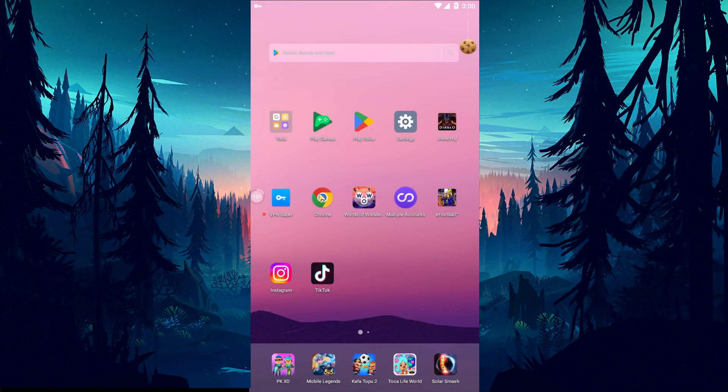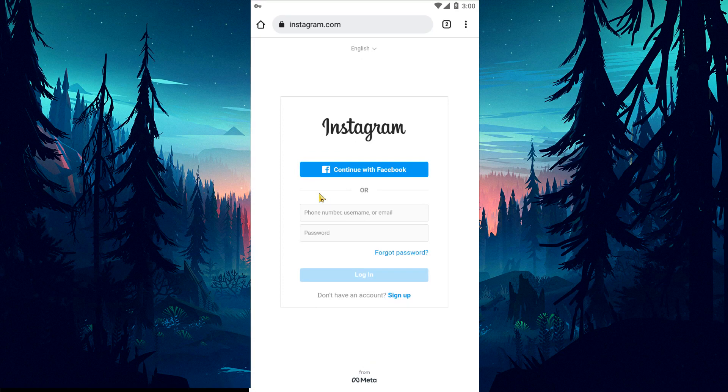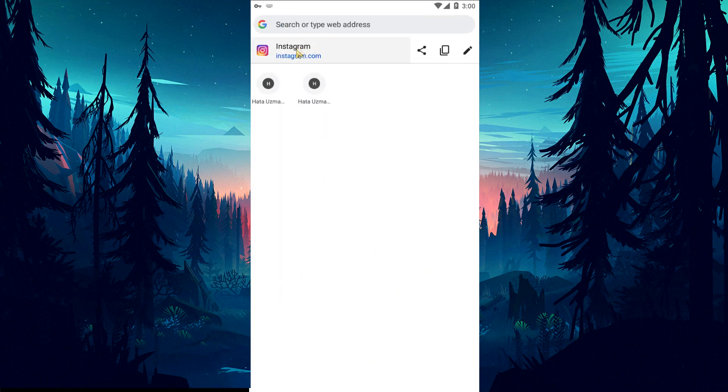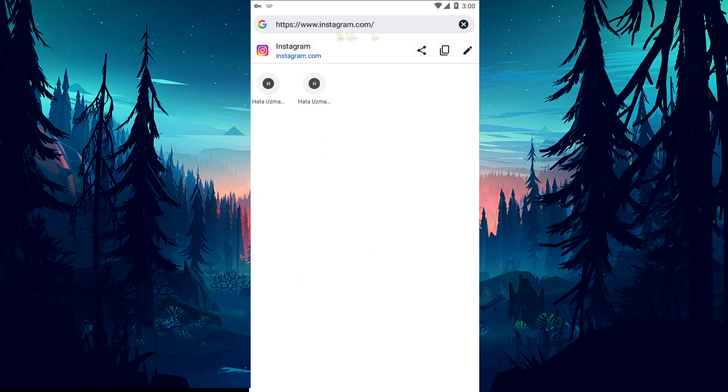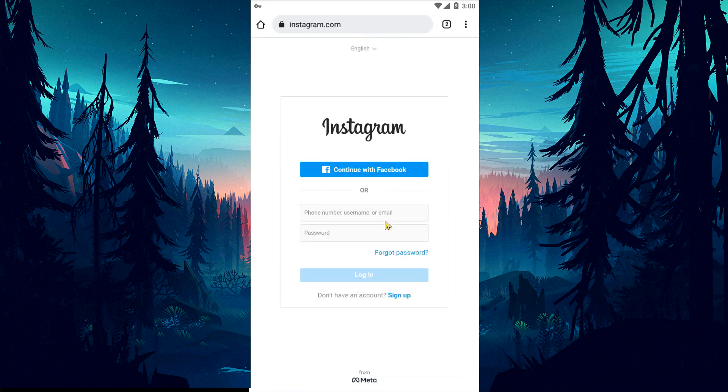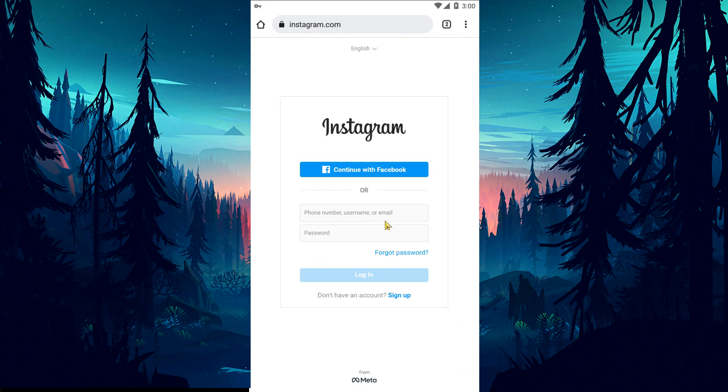Unfortunately, when we log in with the application, Instagram prevents our access to our account. For this, we can try to log into our account with the help of any browser. Open any browser and try to log into your account by accessing Instagram.com.